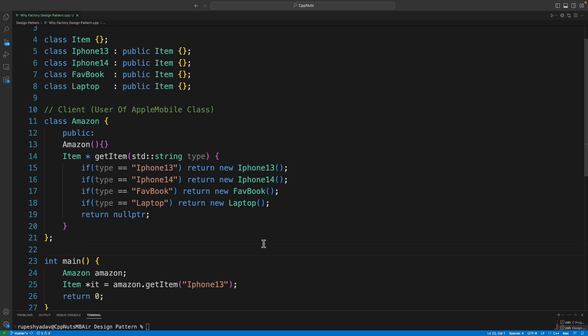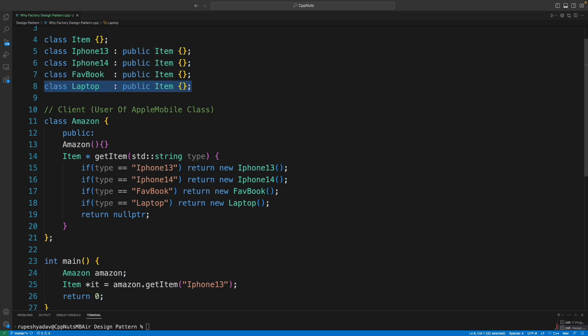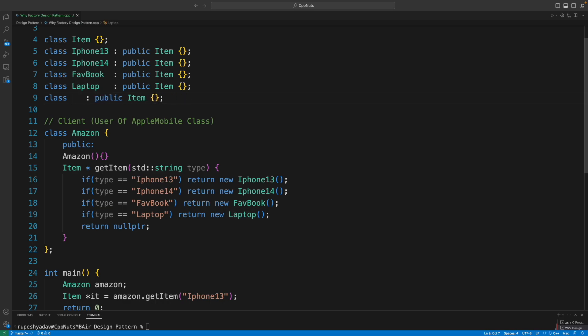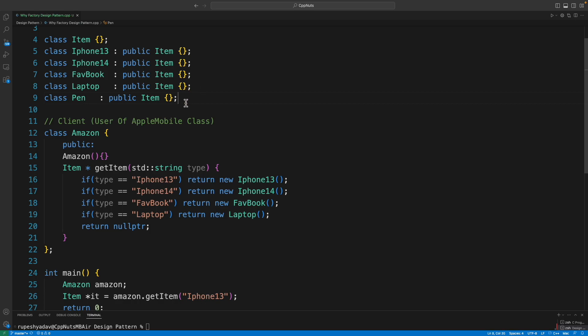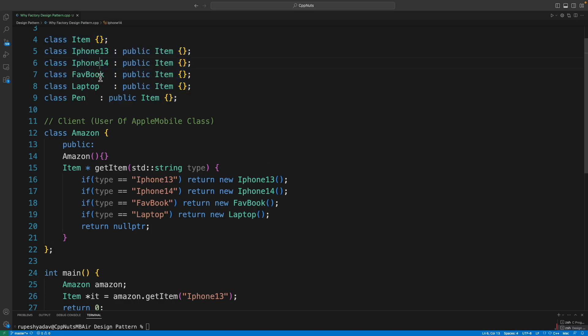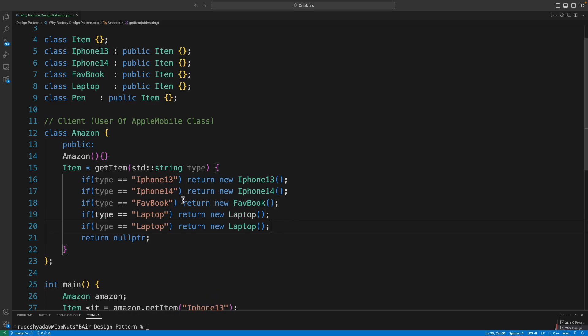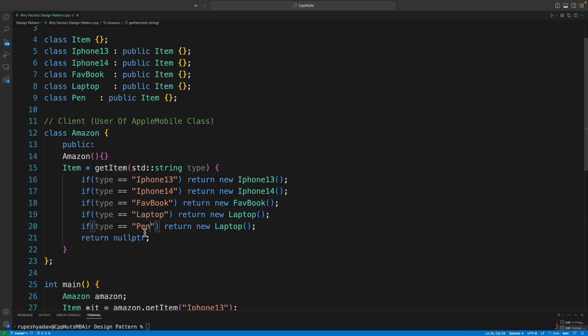If you notice this, let's say in inventory I am going to include one more item, let's say a Pen. So I would say there is another item, let's say there is another item, a Pen. Then I have included Pen in my inventory. Then I have to recompile. I have to give this Pen type to Amazon app itself.